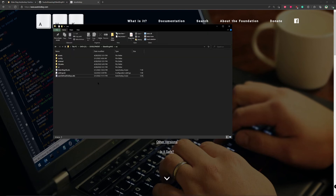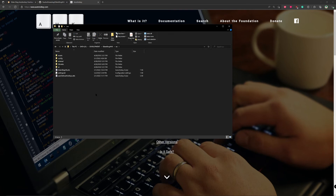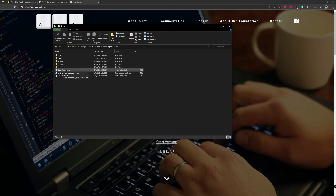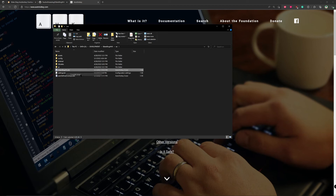Extracting the zip will give you the Elden Ring AutoHotkey files. In the source folder you'll see there's EldenRingHK.ahk — that's the script that you'll compile. Just right-click and you can either run the script or compile it.